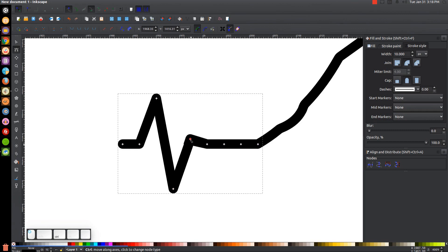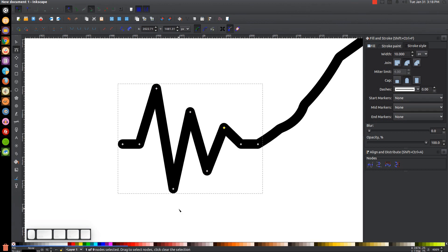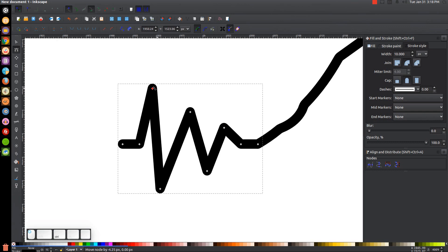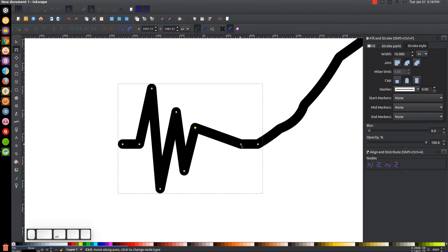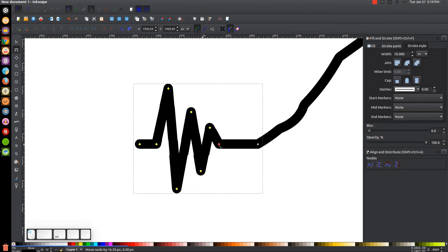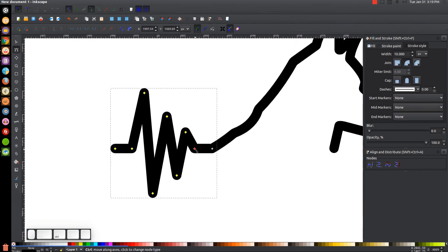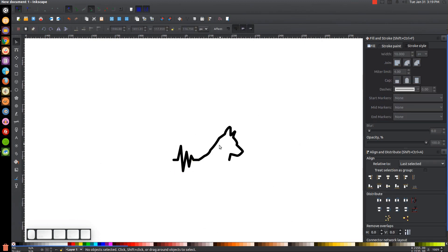Hold Ctrl and take the next node, bring that up a little bit — not as high as the first one, just a little lower. Hold Ctrl, take the next node and bring that down, then take the next one and bring it up just a little bit. Now I want to put these all a little closer together: hold Ctrl and slide this bottom node to the left, then slide each of the nodes to the left holding Ctrl the whole time. Bring them all in a little closer. I'll click and drag over all the nodes on the left half, hold Ctrl, and bring them in to the right a little bit. Press 1 to zoom back to 100%.